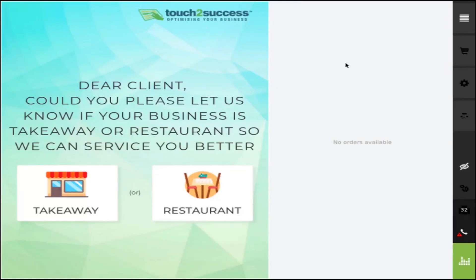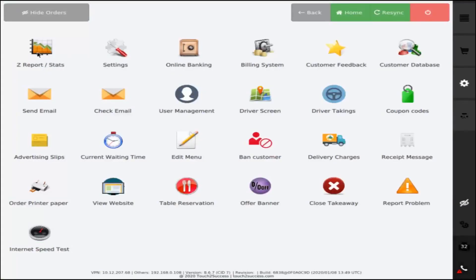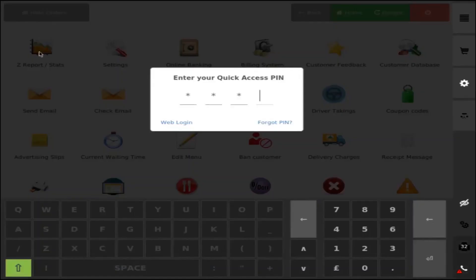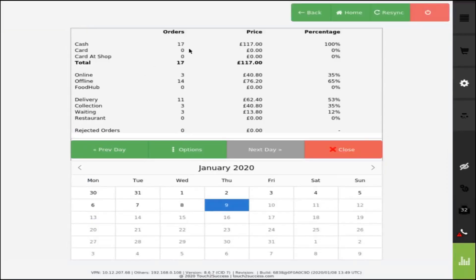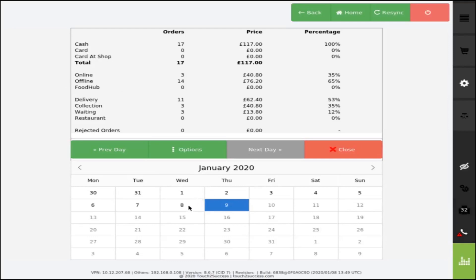To enter the Z reports, you need to click settings — the third button here — and click Z reports, then enter the pin which you chose. You will be able to see that particular day's take-ins. It gives you a total breakup of how many delivery, collection, waiting orders, cash, card, cottage shop, and online and offline. If you want to view the previous day's orders or any particular day's orders, just click on that particular date.